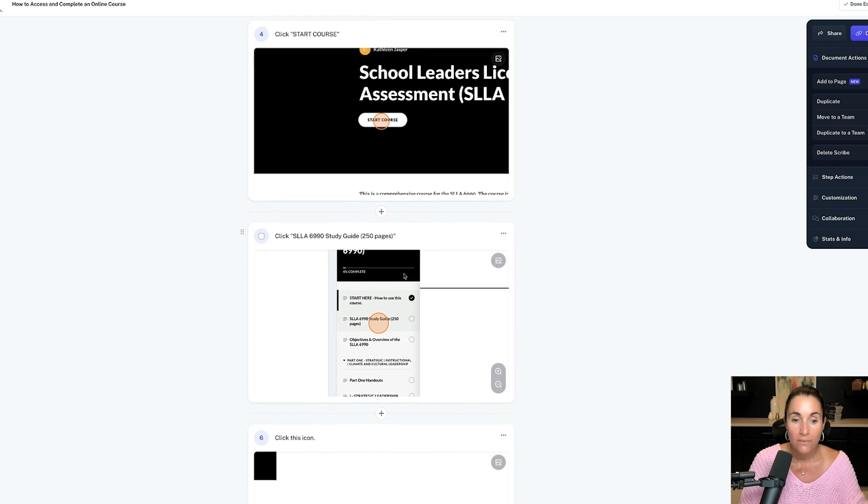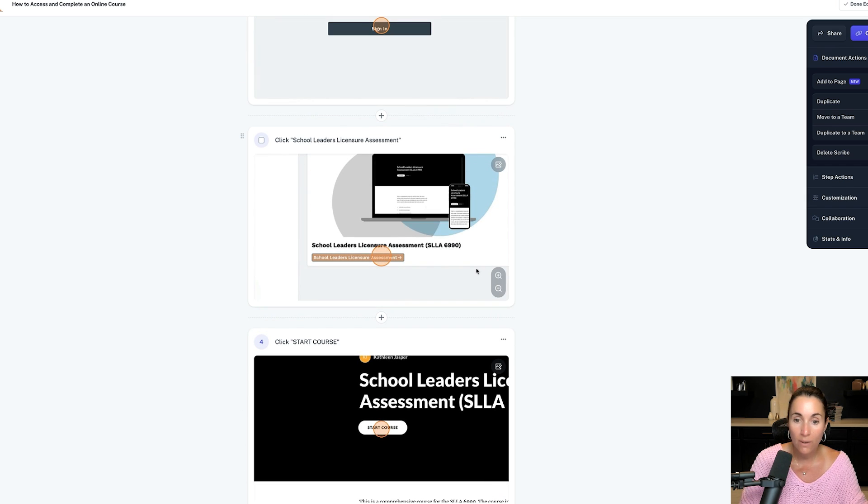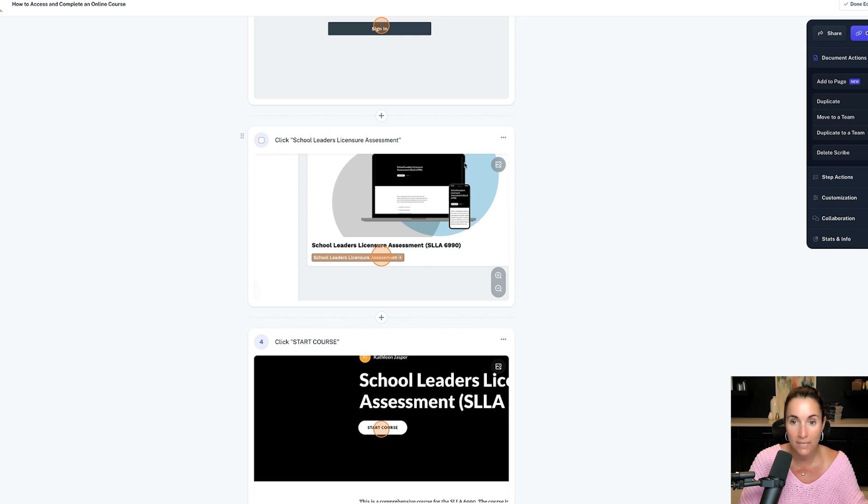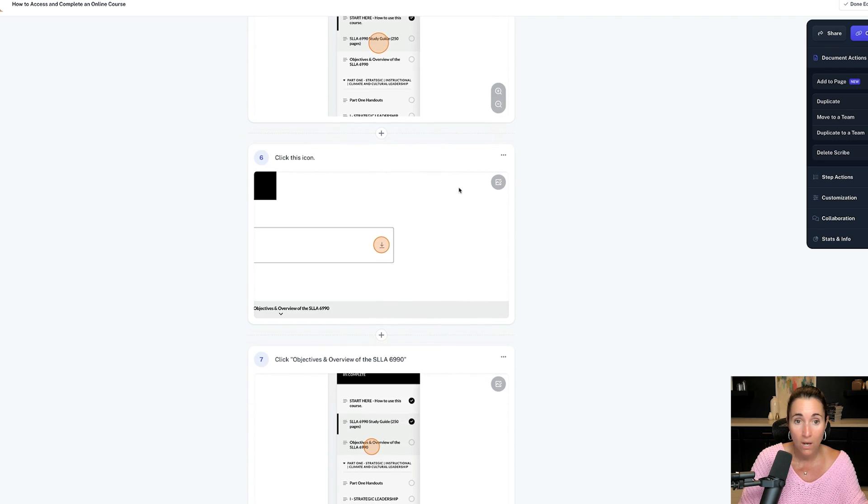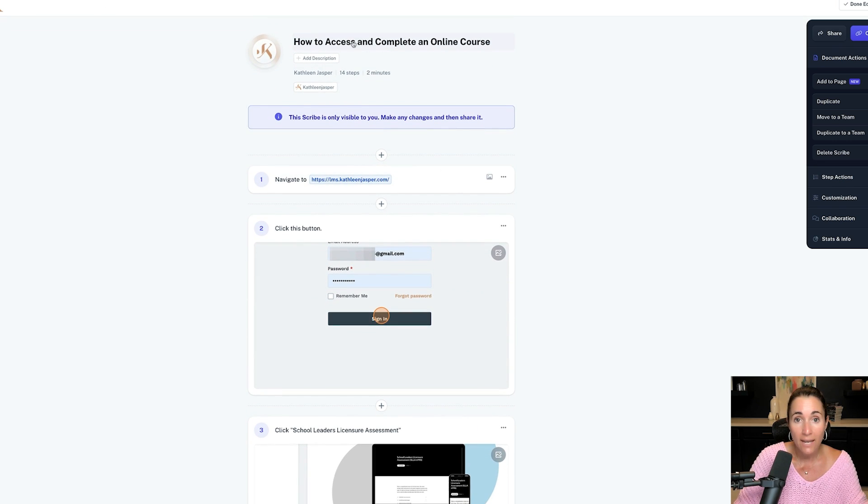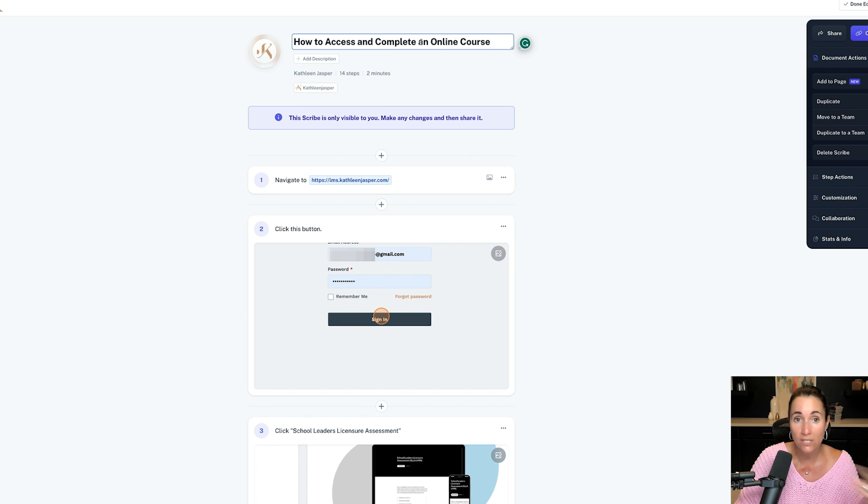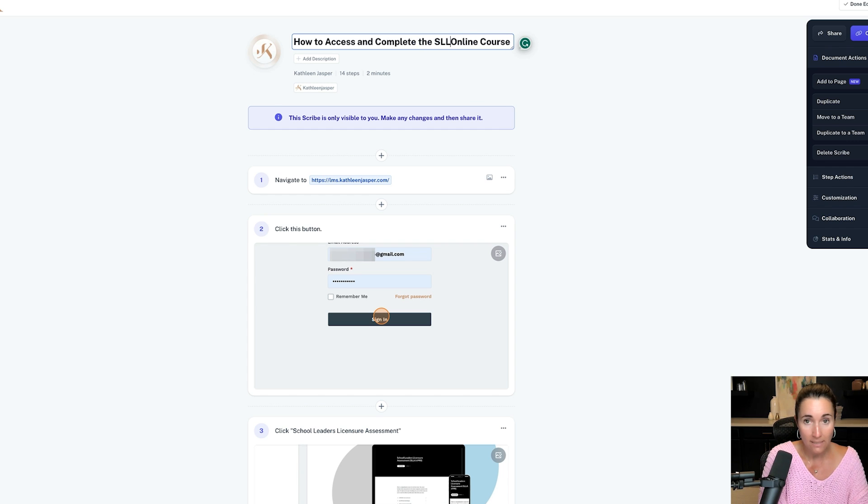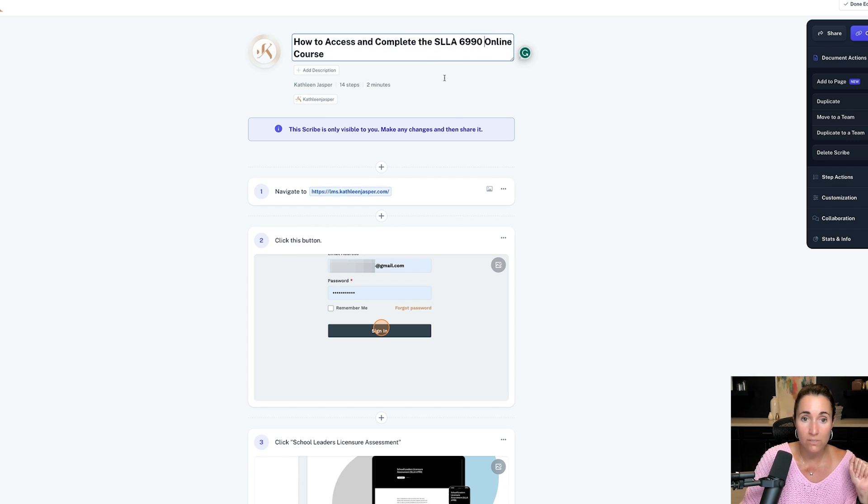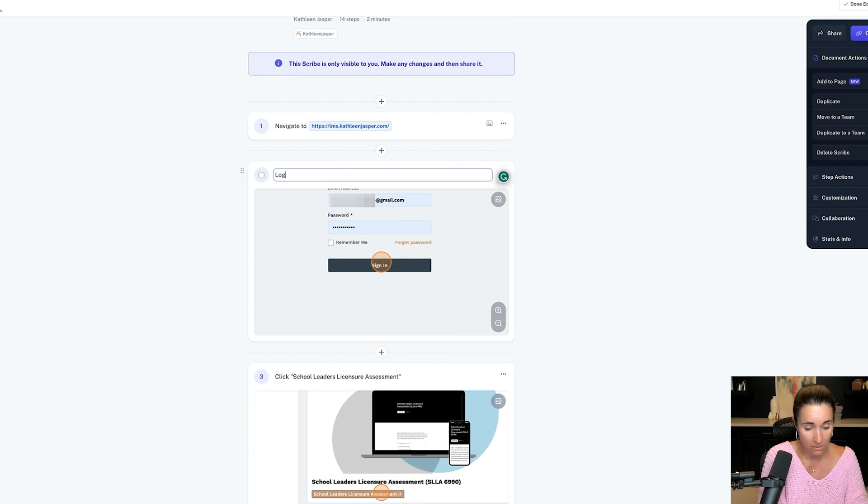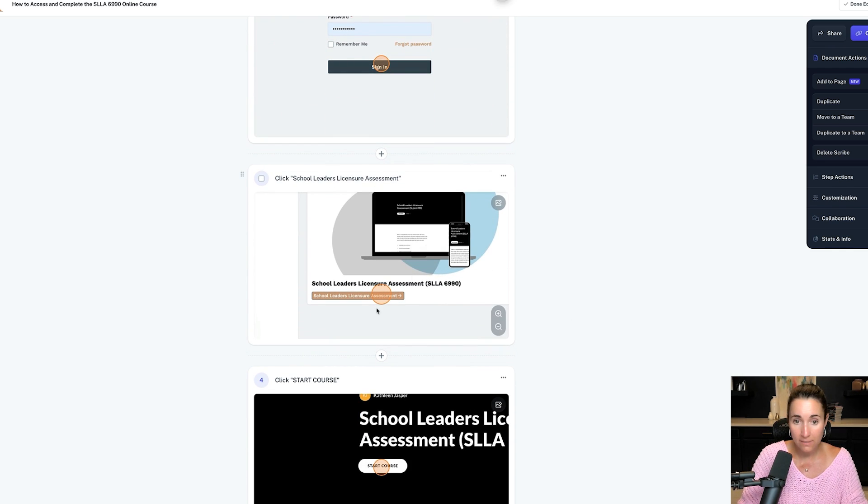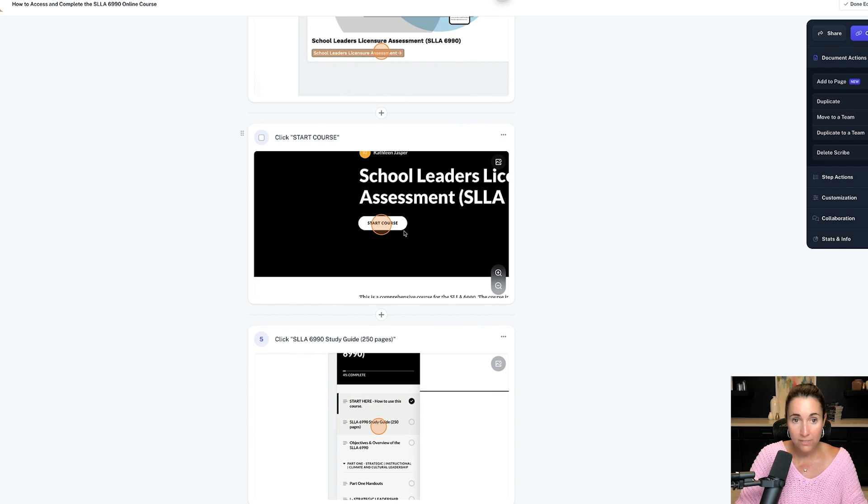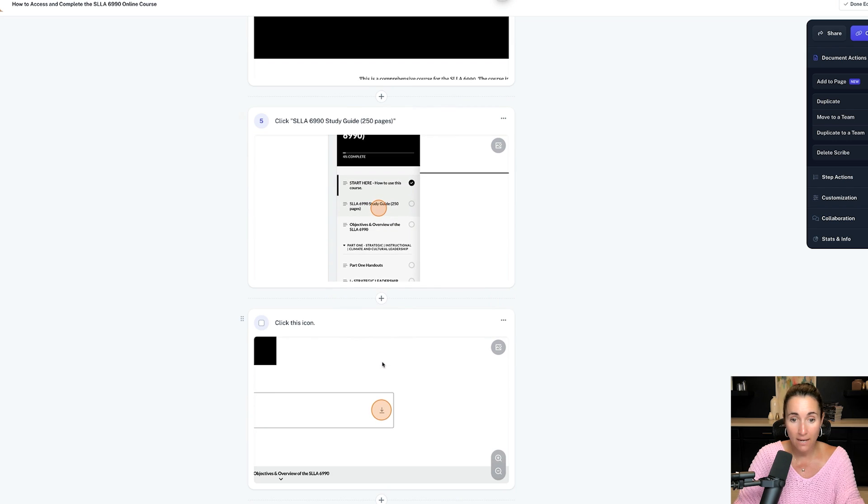Now let's say there's a step in here I don't want to show. All you have to do is click this button here and delete step. And it'll say, are you sure? And you say, yes. In this case, I like all these steps. I want all these steps here. Notice that how to access and complete an online course. I might just change this. They came up with this on their own, how to access and complete the SLA 6990 online course. It says navigate to here, log in. I might just change this, log in. Click this, start course. They came up with all this. I didn't do this. Click SLA study guide.